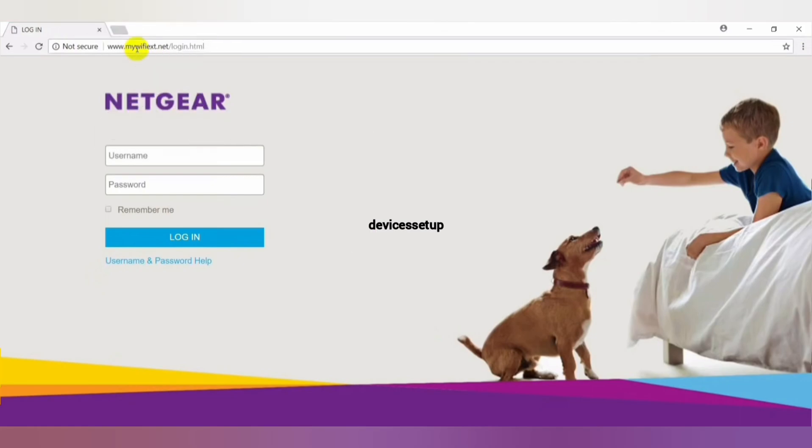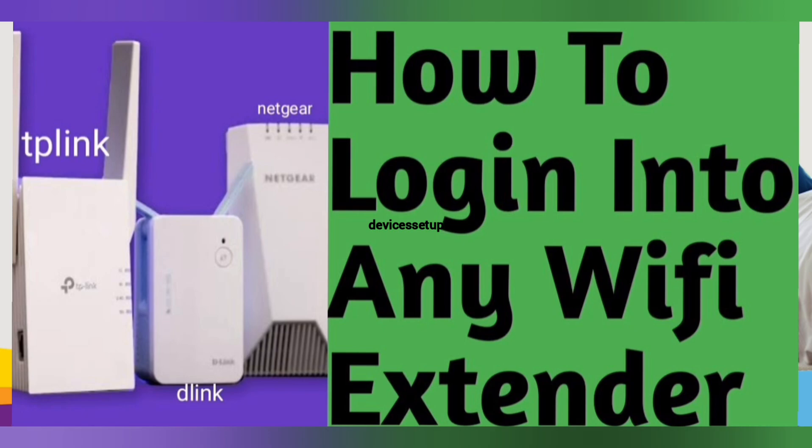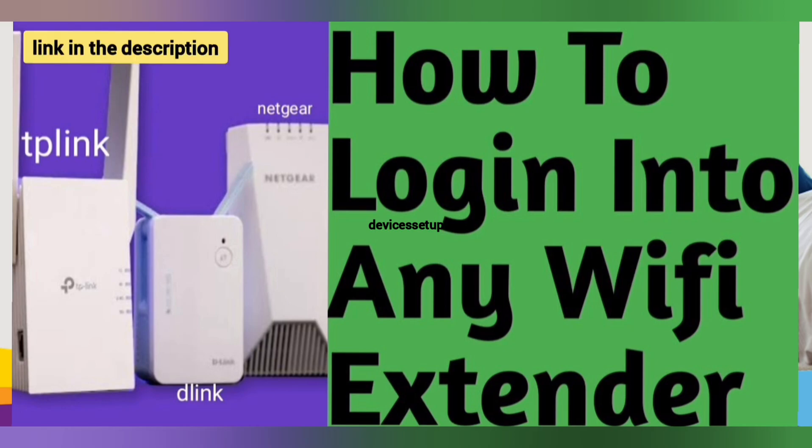If mywifieext.net is not working for you, then you need to login into the extender's web page using its IP address. Watch our video on how to login into any Wi-Fi extender using its IP address.